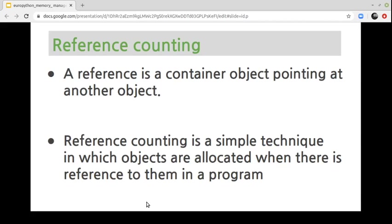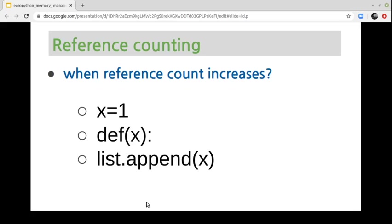Reference counting is the approach that Python uses for storing objects in memory. It is a technique in which objects are allocated when there is a reference to them in the application. Reference counting is also used for garbage collection. The reference count increases in these cases: when using the assignment operator, when passing an argument to a function, and when appending an object to a list.